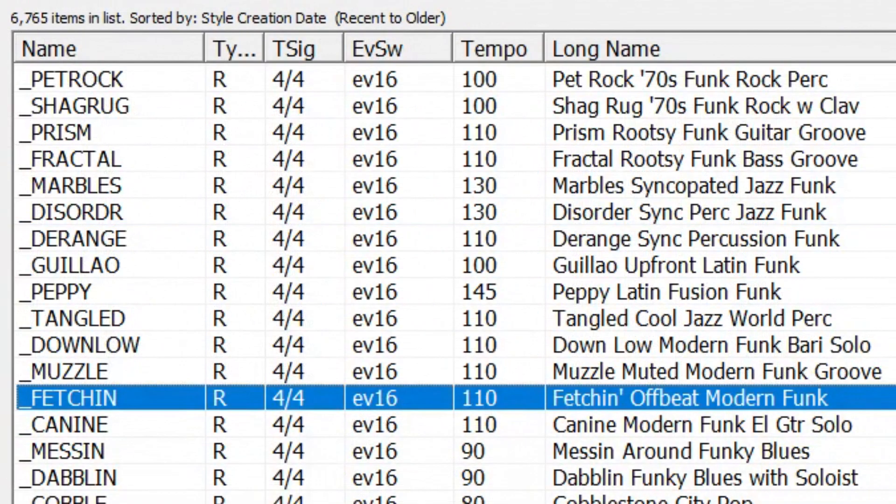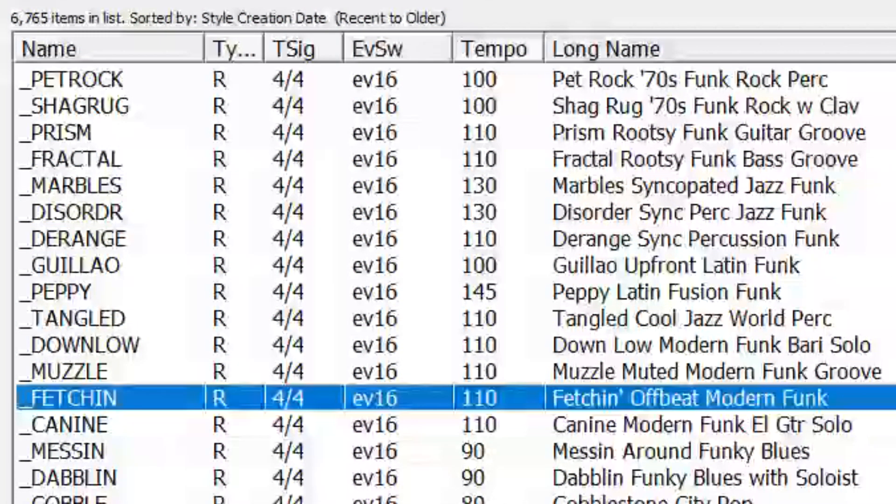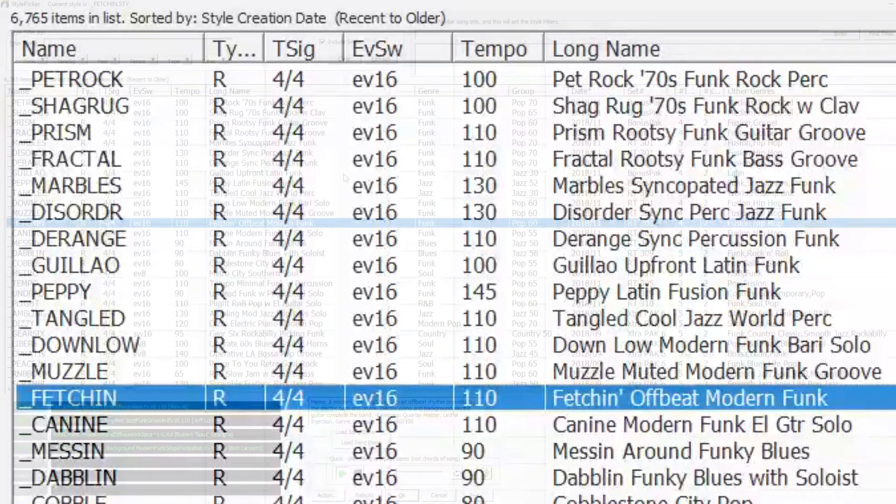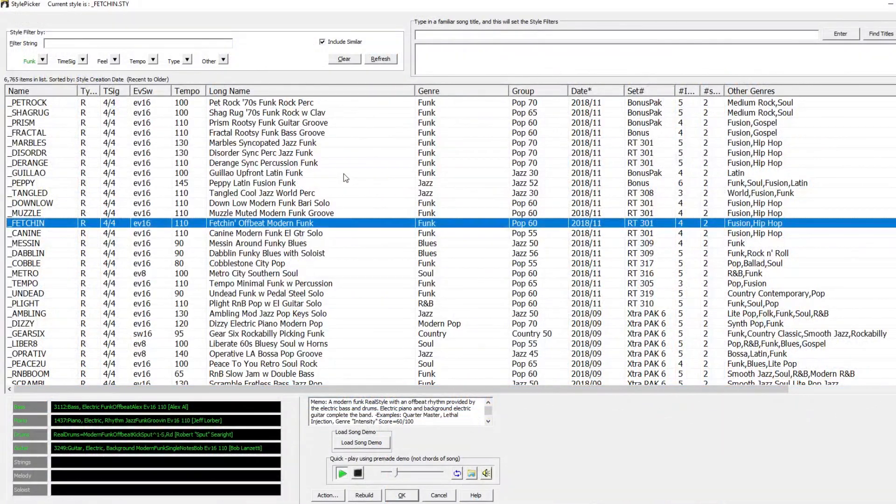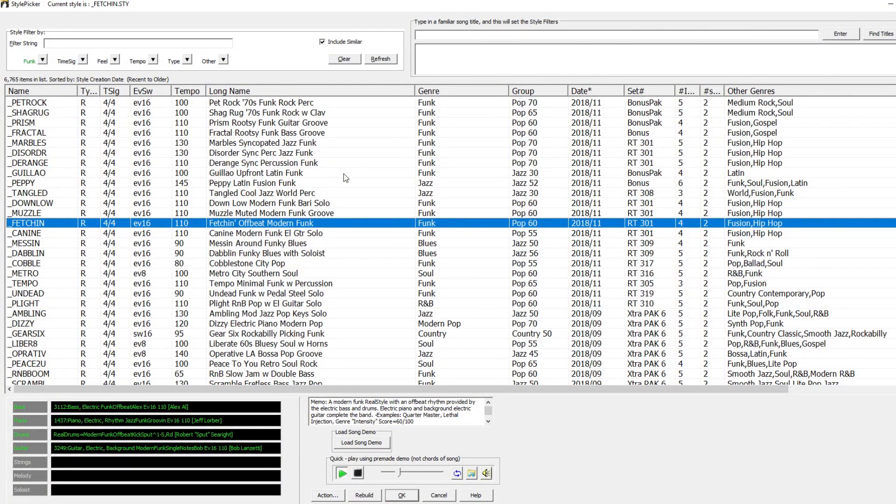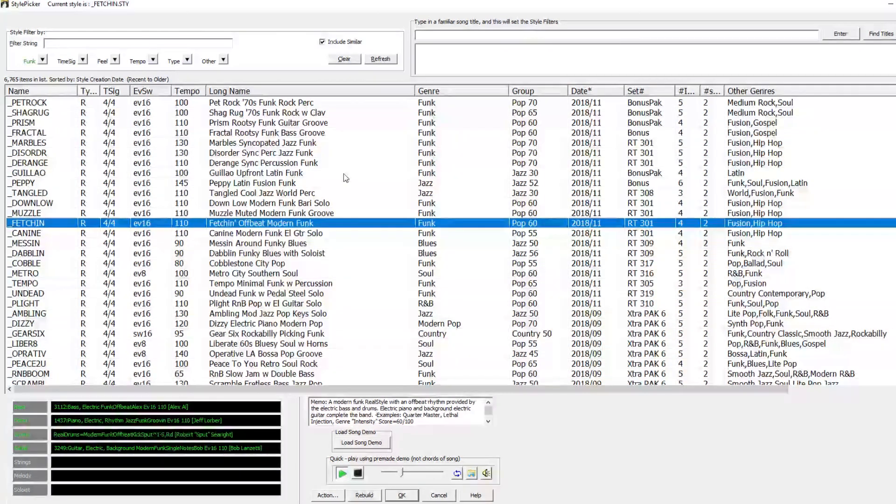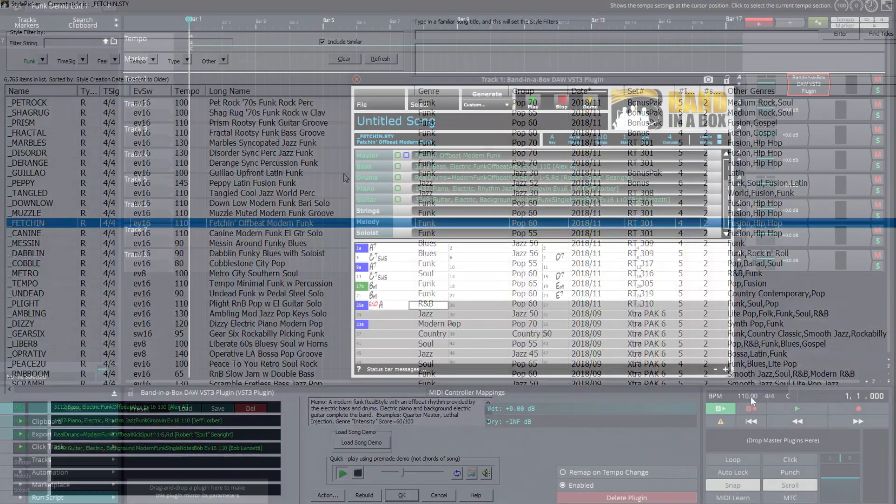You'll notice that there's a column for the ideal tempo of the style, which for this one is 110 beats per minute. That doesn't mean that you have to use it at that tempo, but you'll get the best results if it's close to that. I'll pick this fetch-in style.